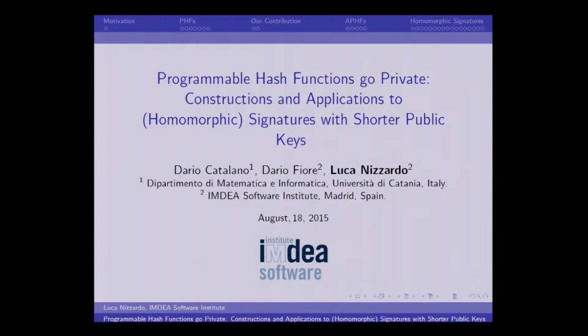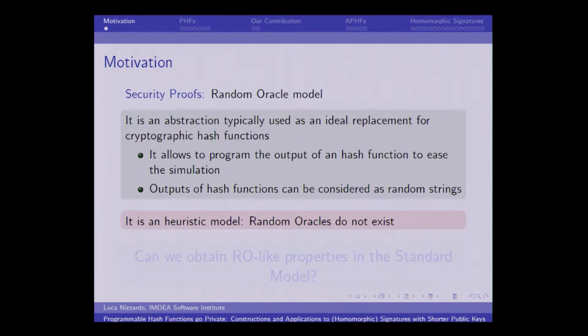Thanks for the introduction. As Mark said, this is a joint work with Dario Catalano and Dario Fiore, and it's about programmable hash functions.